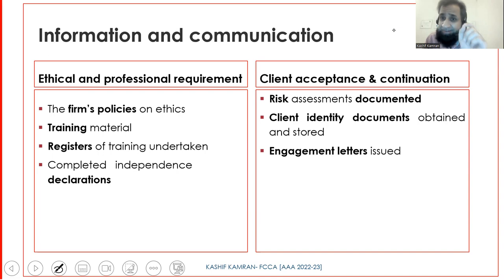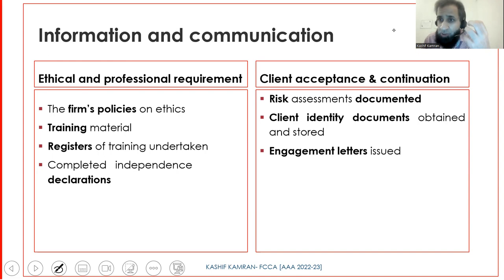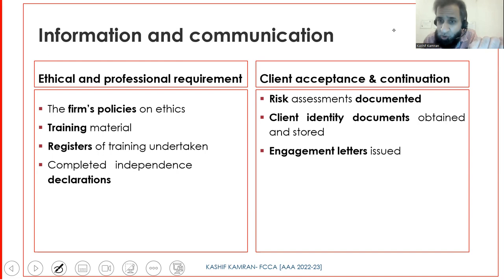For client acceptance and continuation, the risk assessment should be documented, as should the results of the risk assessment as a proper communication. Client identity documents obtained must be stored - the information about client identification needs to be documented. The information from the risk assessment process needs to be documented, and engagement letters need to be documented because an engagement letter is itself an information and communication. Look at the formal documentation and formal structures of communications at every possible stage of the audit.